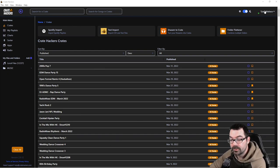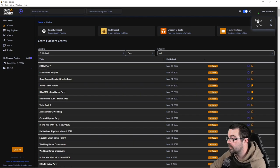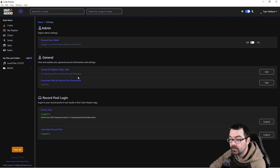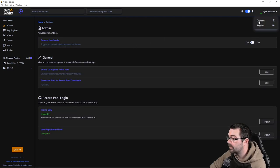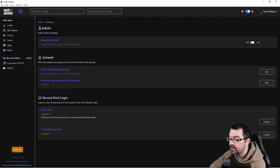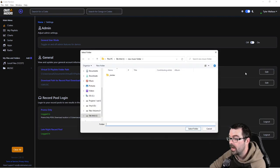If you have your Virtual DJ playlist folder somewhere besides default, which is typically under your documents, you're going to go up to the top right and click on settings. Under Virtual DJ folder path, you're going to click on edit.